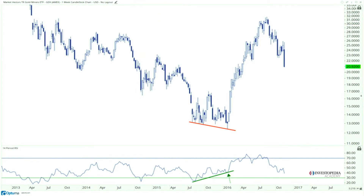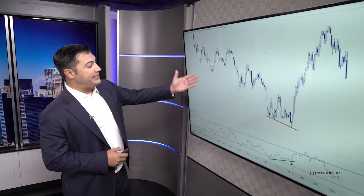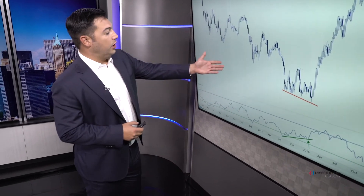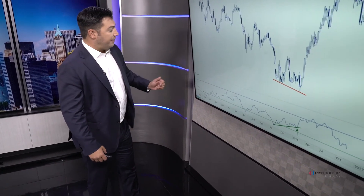Here's a great example of a bullish momentum divergence — this is the gold miners exchange traded fund, GDX. Here you can see an ongoing downtrend consisting of lower lows and lower highs. Momentum is in a bearish range, getting oversold on the sell-offs and failing to get overbought on the countertrend rallies.